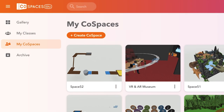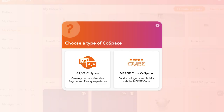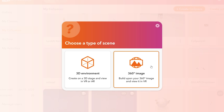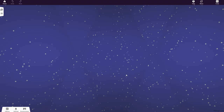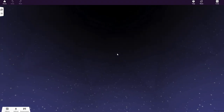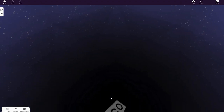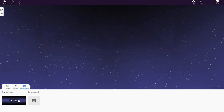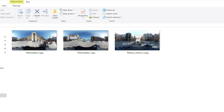Once your pictures are ready, you can start creating your virtual tour. Create a new AR-VR CoSpace and choose 360-degree image as the type of scene. To set a new 360-degree image as your scene's environment, click on Environment and Edit. Choose the image you want your tour to start with.